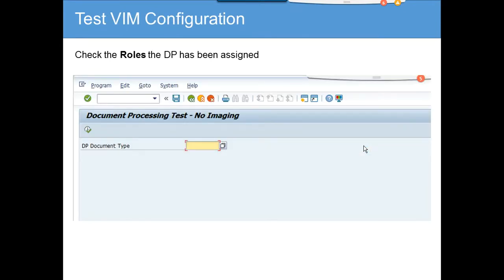Next is to check the roles the DP has been assigned. If you put the document processing type, you can find what role has been assigned for that document number. So you can test your VIM configuration.